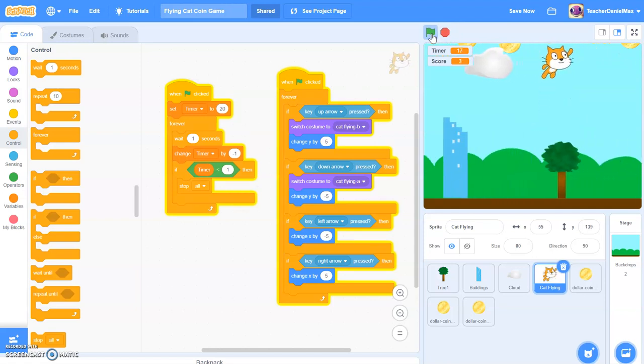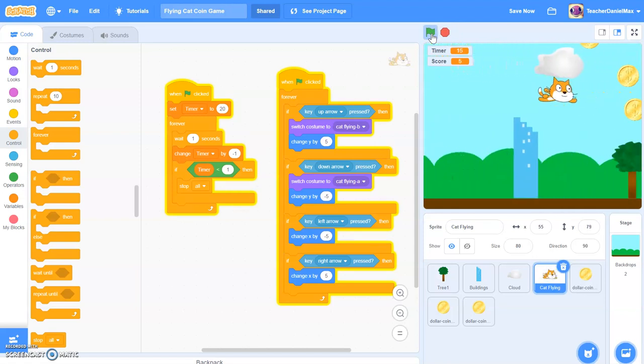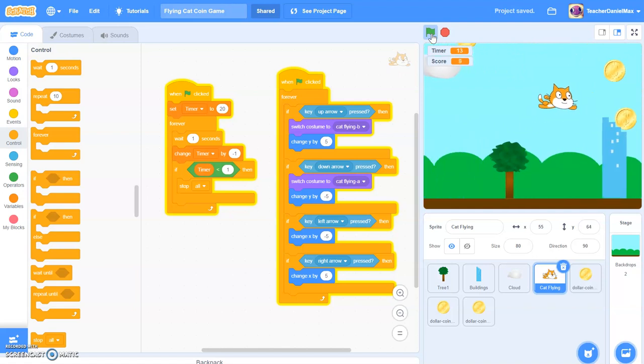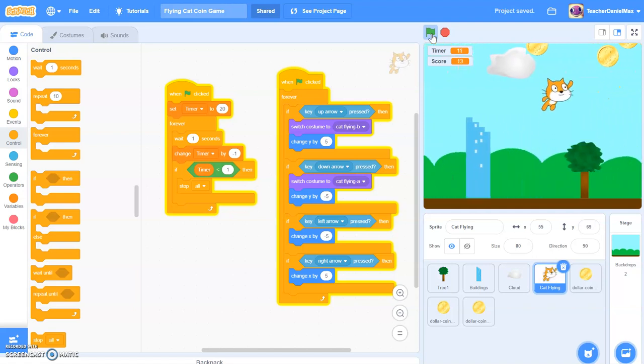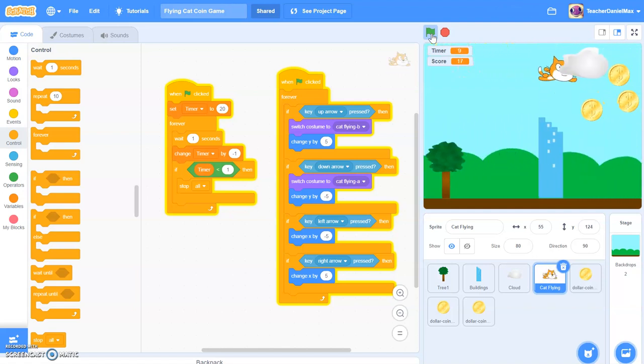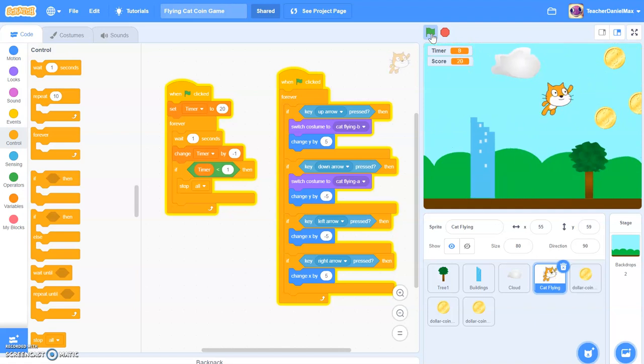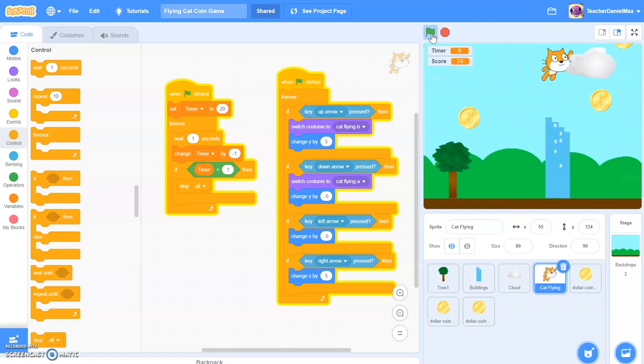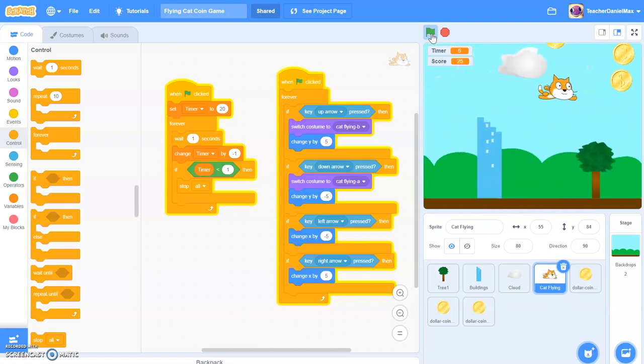Yeah. So you see I have to work more quickly to collect as many coins as possible before my time runs out. Five seconds left.